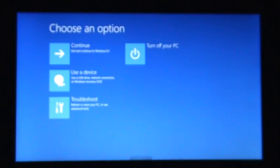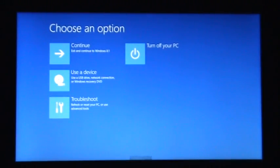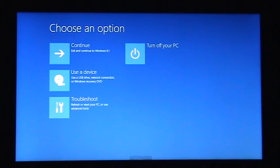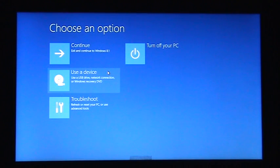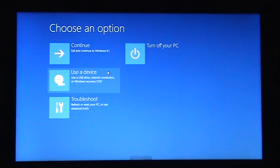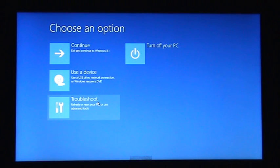Okay, from here you'll see these options: Continue, Turn Off Your PC, Use a Device to boot from a USB drive, LAN, or DVD, or Troubleshoot Your Computer. We need to click on Troubleshoot.